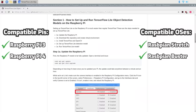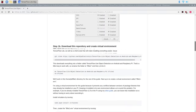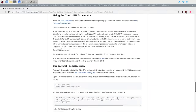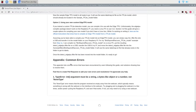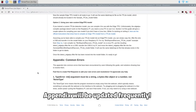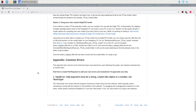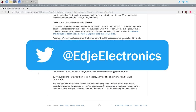If you get any errors while following this video, check the appendix in my GitHub guide where I list common errors and their solutions. You can also try Googling the error, asking about it in the comments section of this video, or tweeting me at Edge Electronics on Twitter — I usually respond fastest on Twitter.